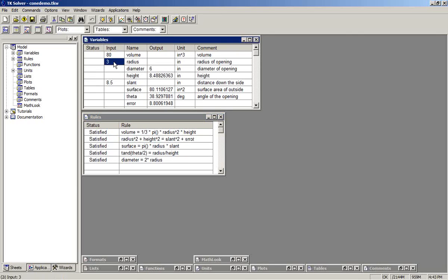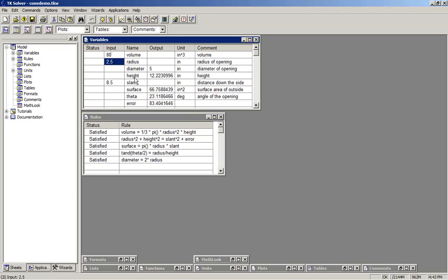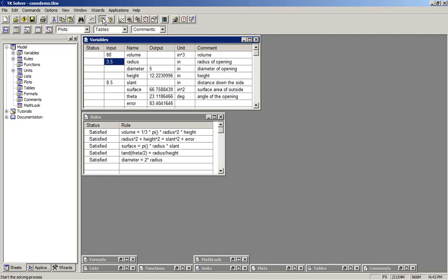If we had tried a guess of 2.5, the error would have been 83. If we tried a guess of 3.5, the error would have been minus 21.